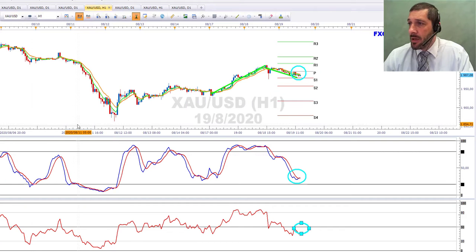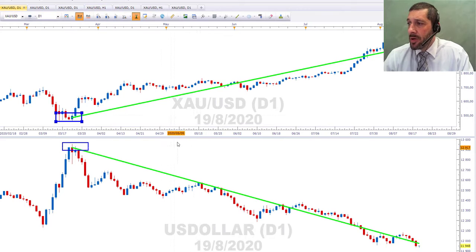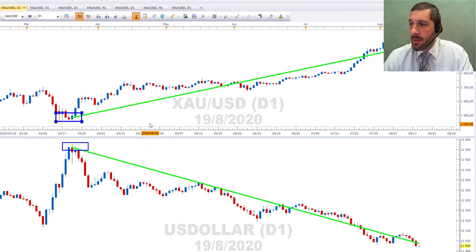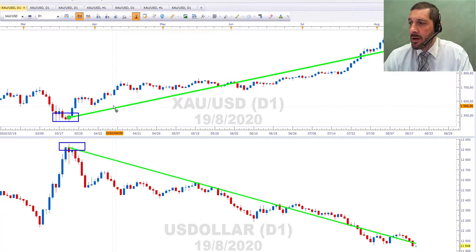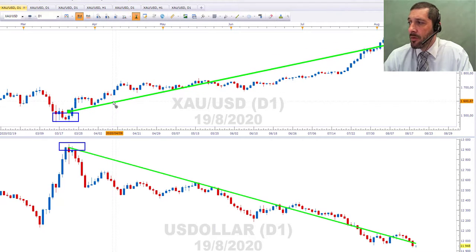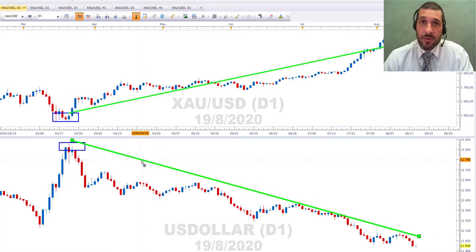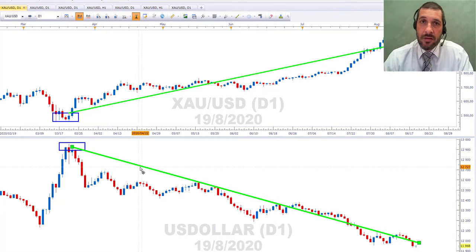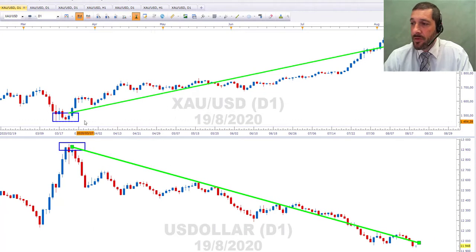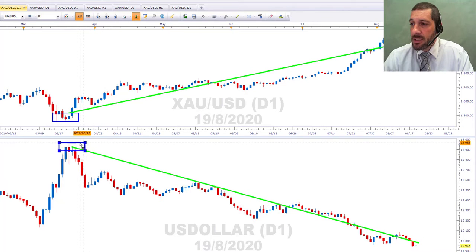Let's bring up the technical chart and go to the daily. I want to draw your attention to the relationship between gold, which is on the top frame, and the US dollar, which is on the bottom frame. You can see the green trend lines — the green trend line in gold is moving in a northeasterly direction, while the green trend line in the US dollar is moving in a southeasterly direction, showing a negative inverse correlation.